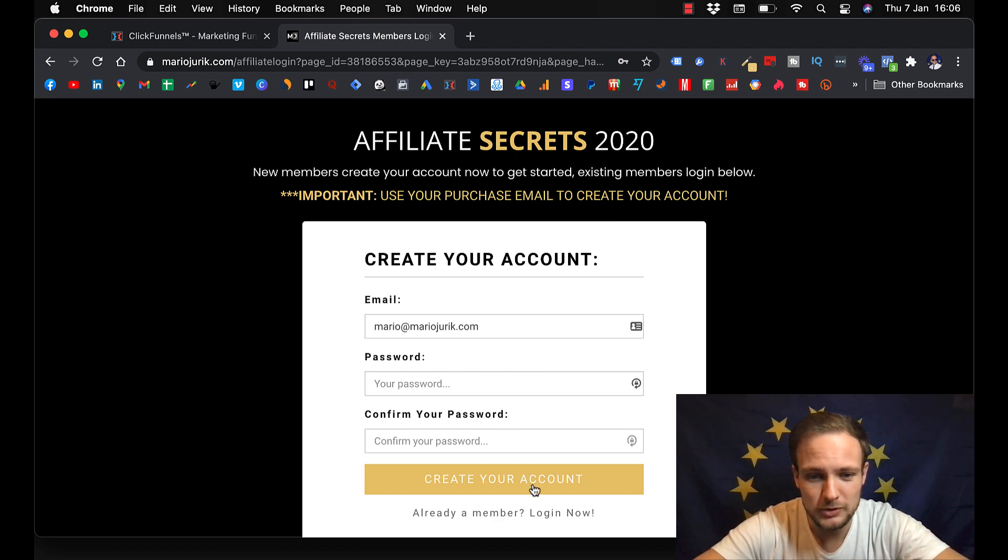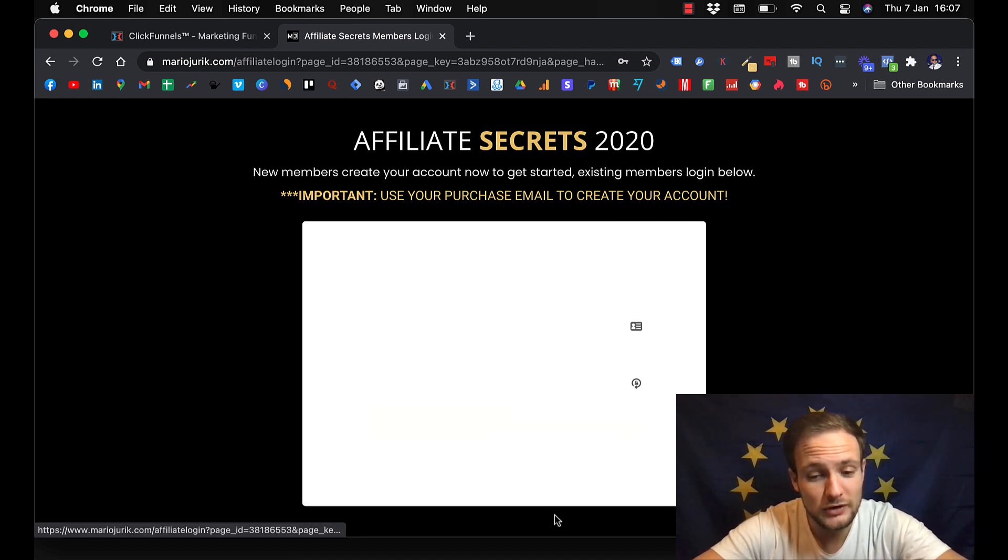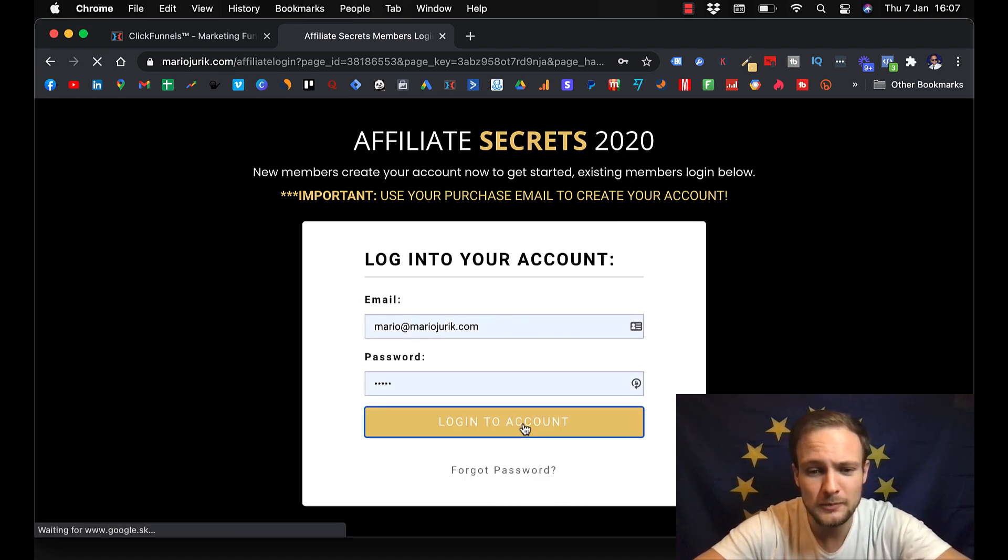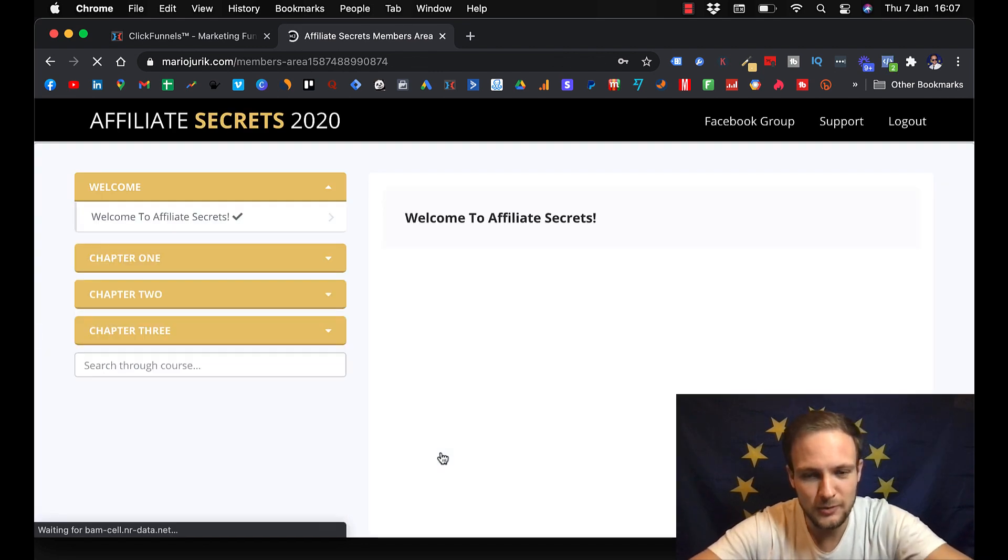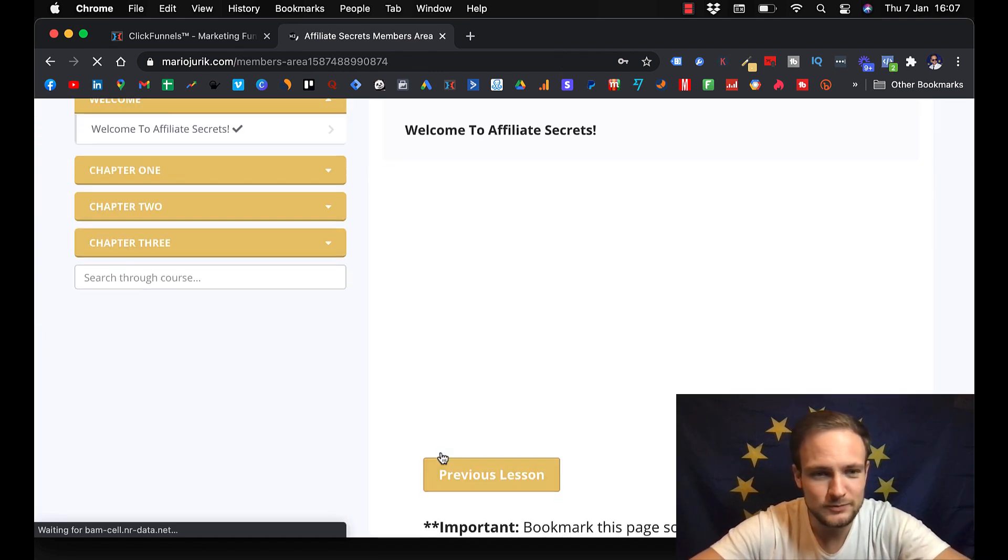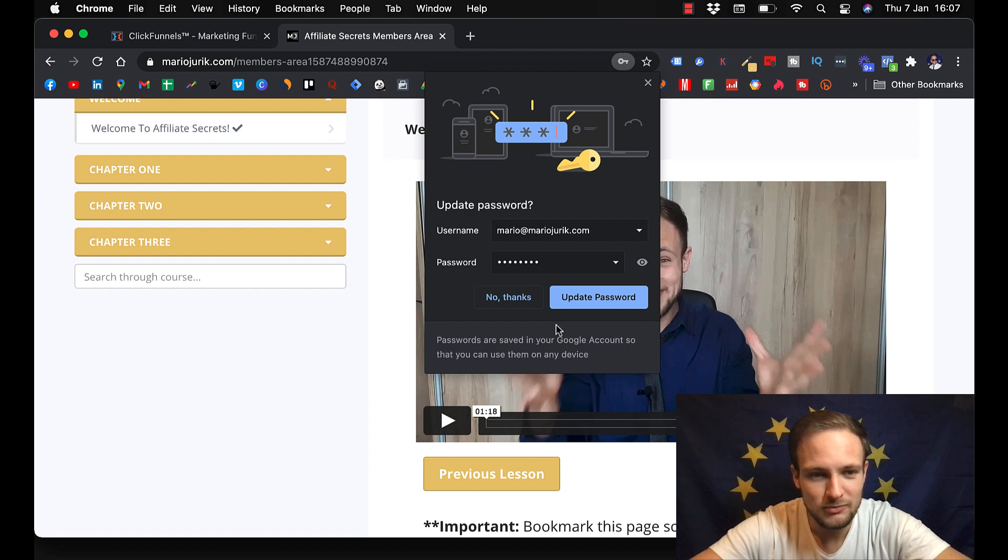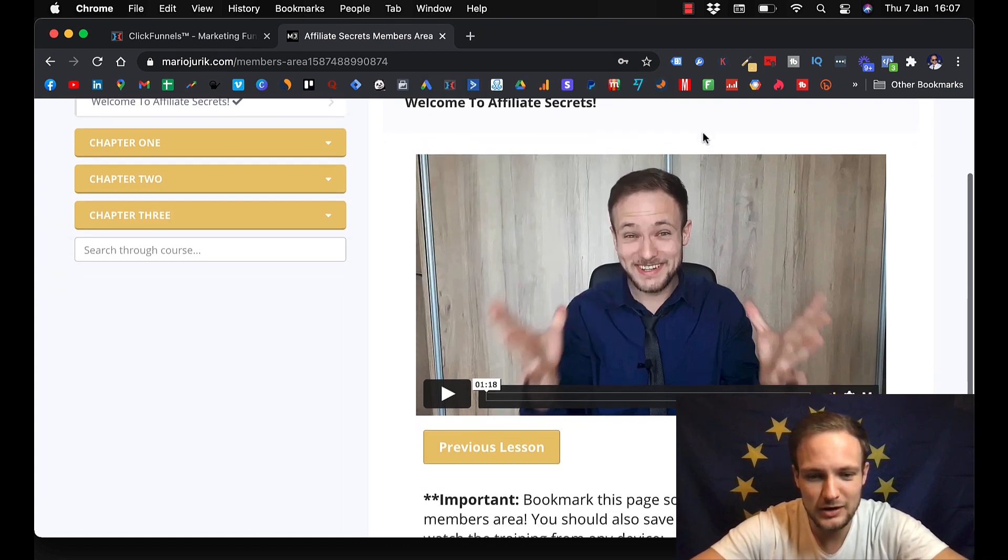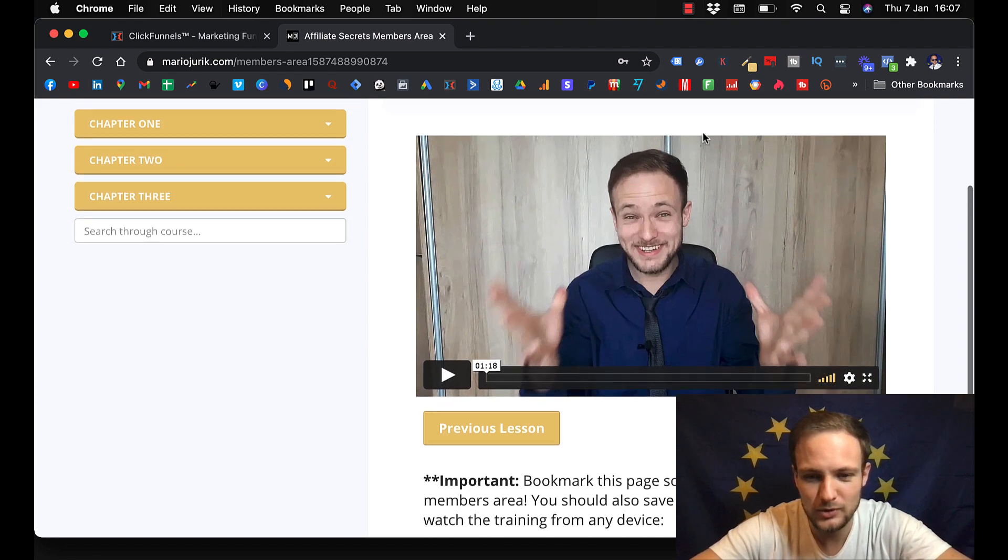If they already have account, they will click here and login to account. Then they will login. They will immediately get my welcome video. So I can take them through the course.